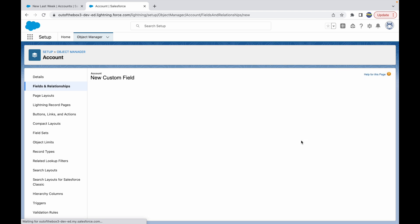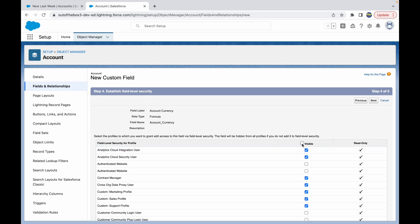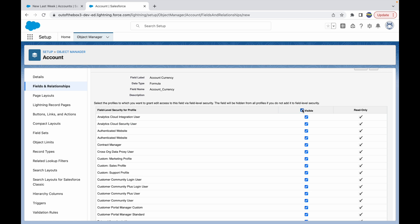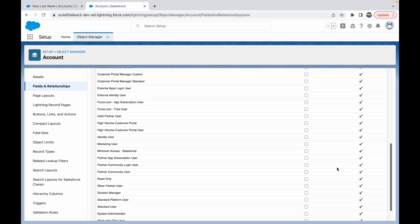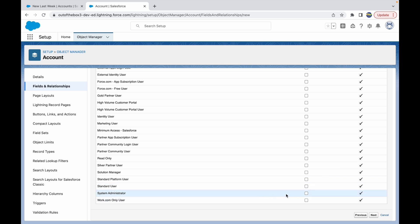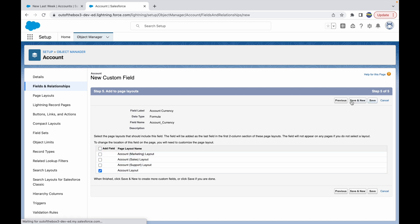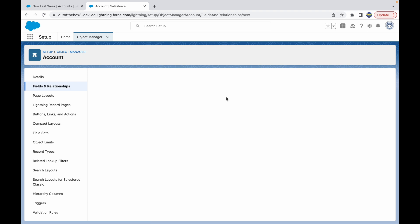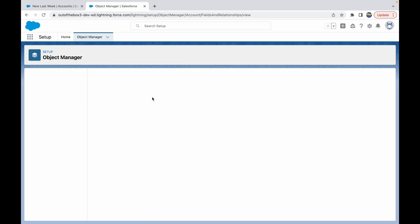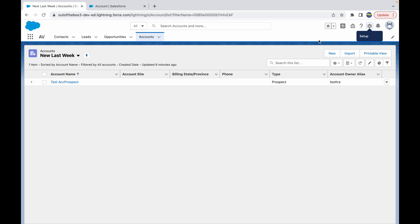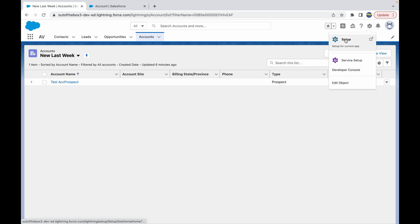Before clicking Next, there's a blank field handling option. Since this is a text field, treat blank fields as blanks rather than zeros. Click Next, make the field visible for the System Administrator profile — note it's read-only by default since it's a formula field. Add it to the Account layout and click Save.